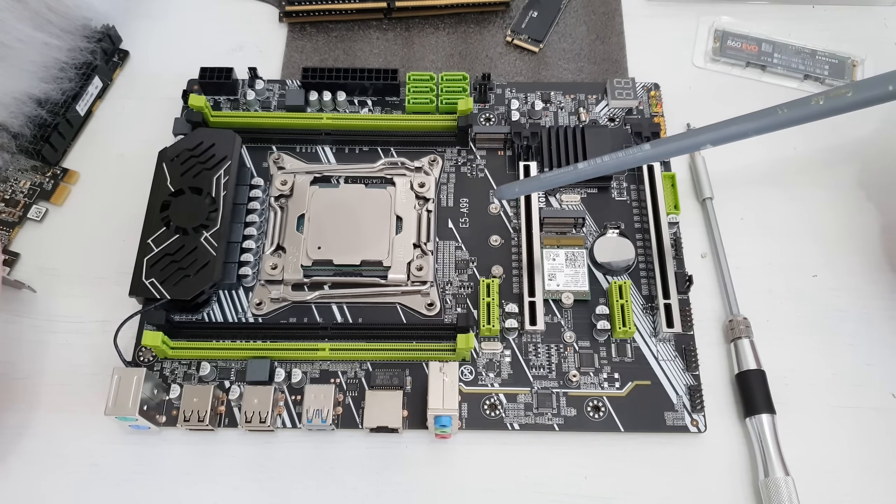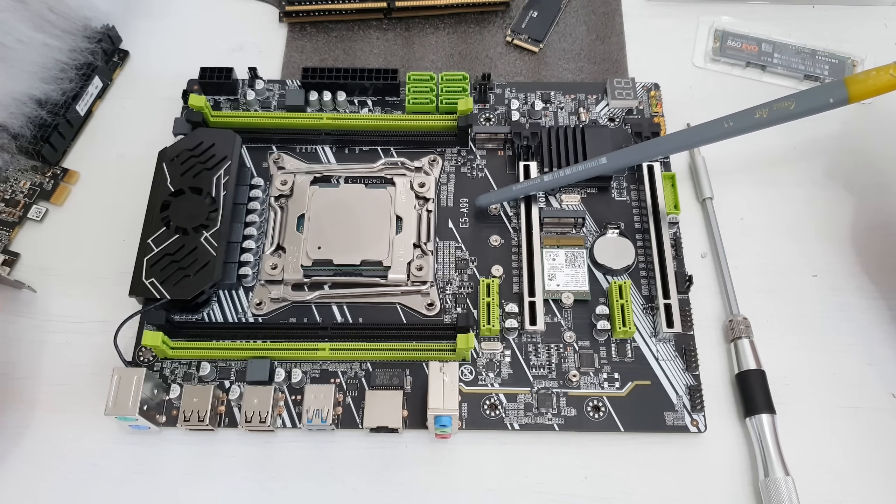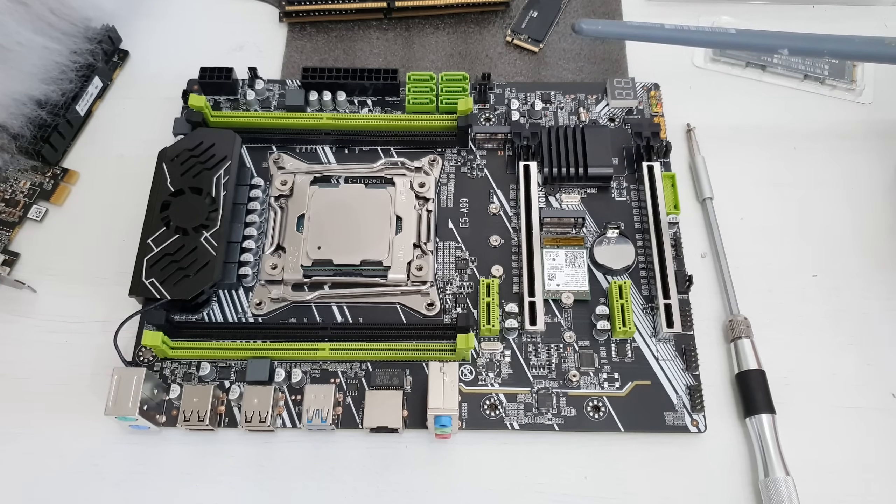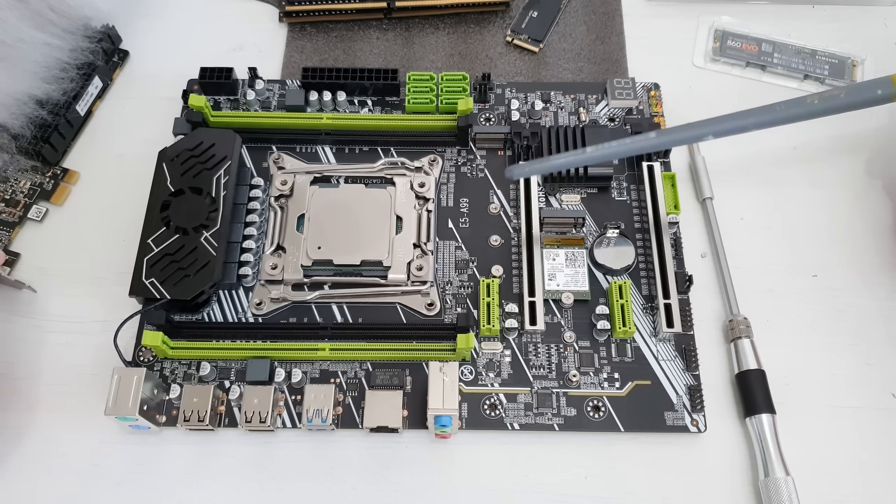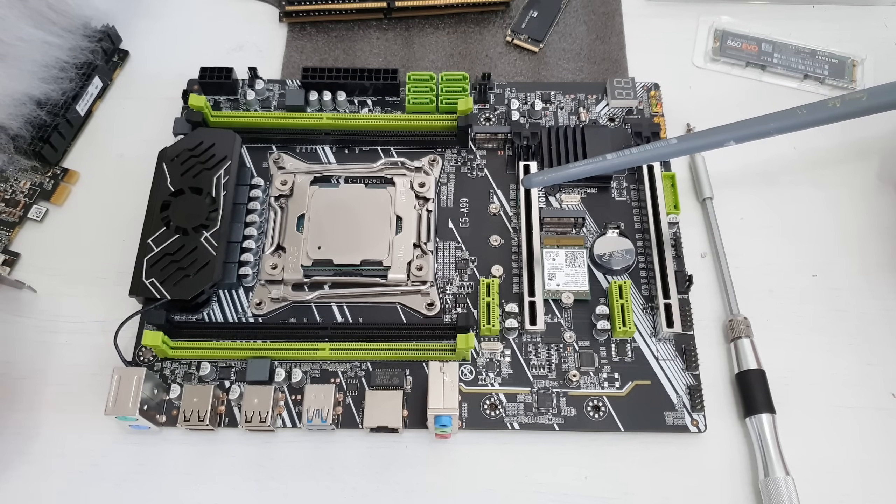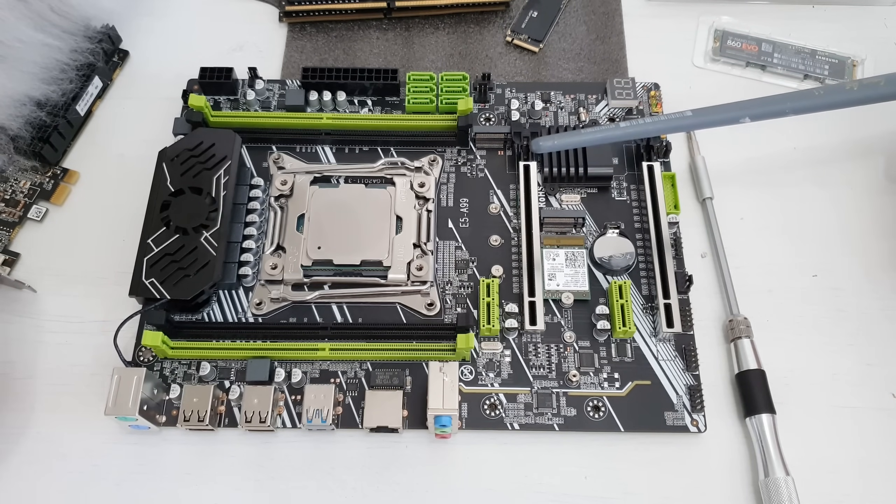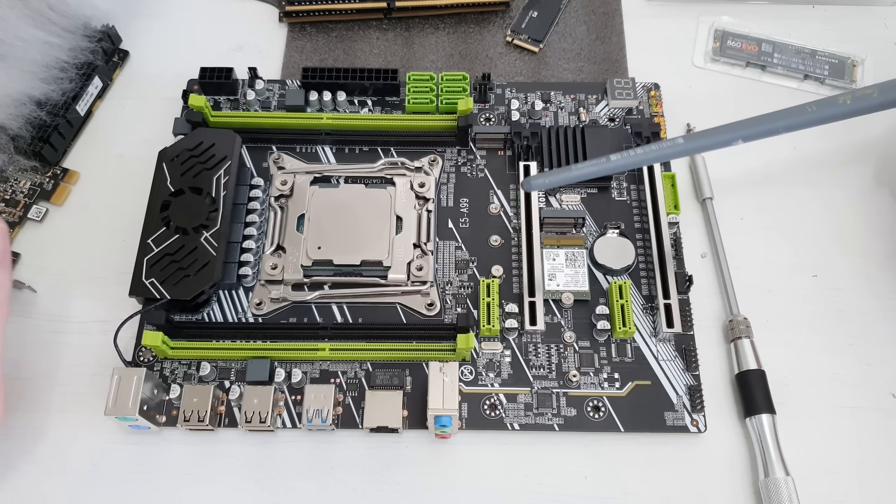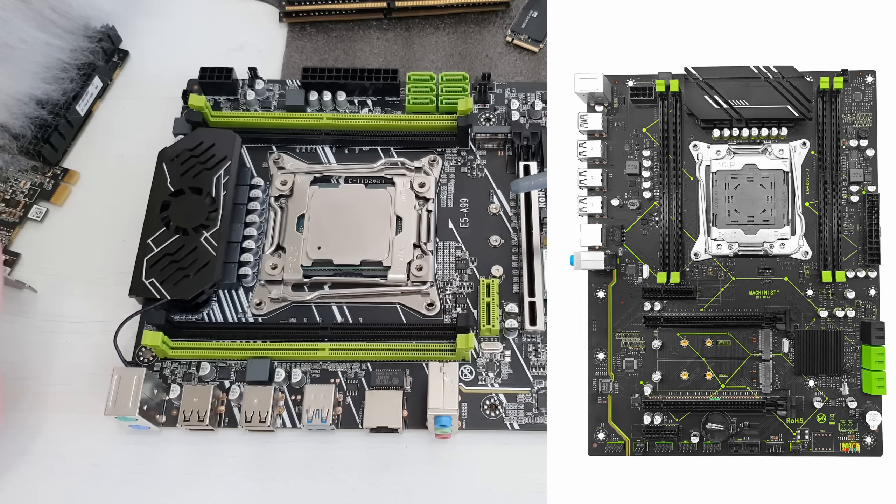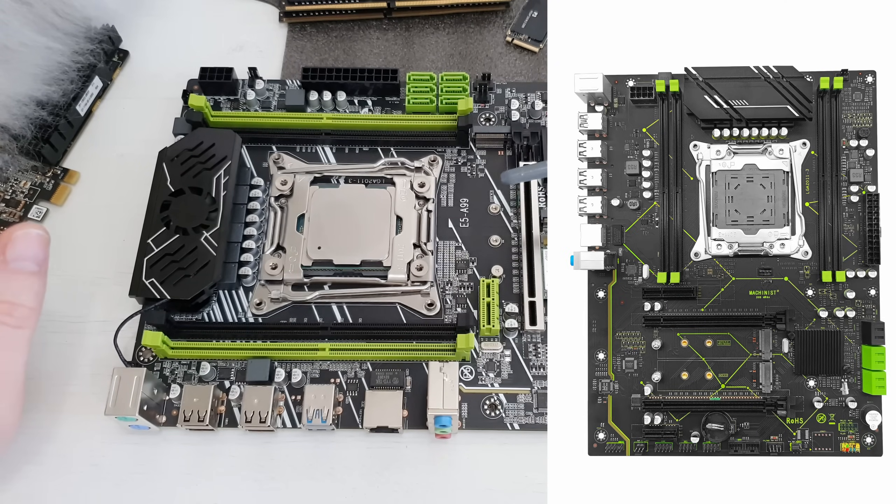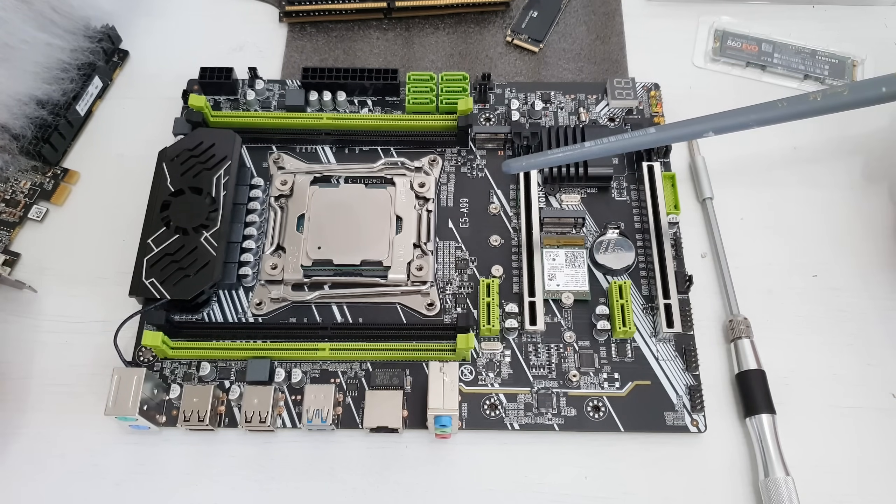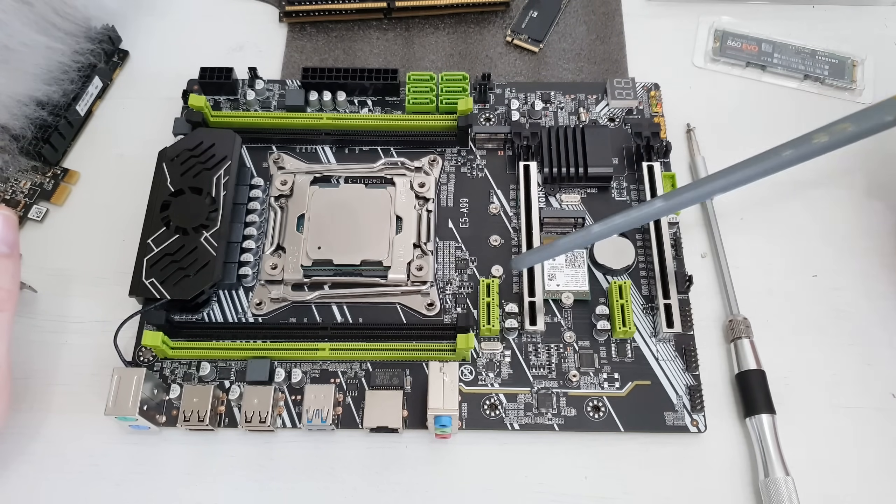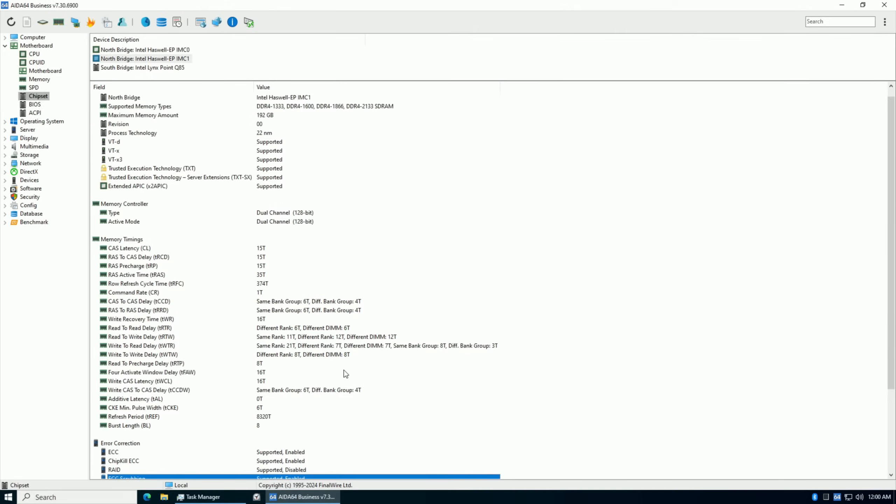This time I'm testing this E5 A99 motherboard. This motherboard can be found on Aliexpress under different names such as Chiedo, Ottermitter or something like that. The motherboard is very similar to Machinist X99 MR9A but yet they are different. So let's start with a quick overview of the motherboard layout and the technical specification.